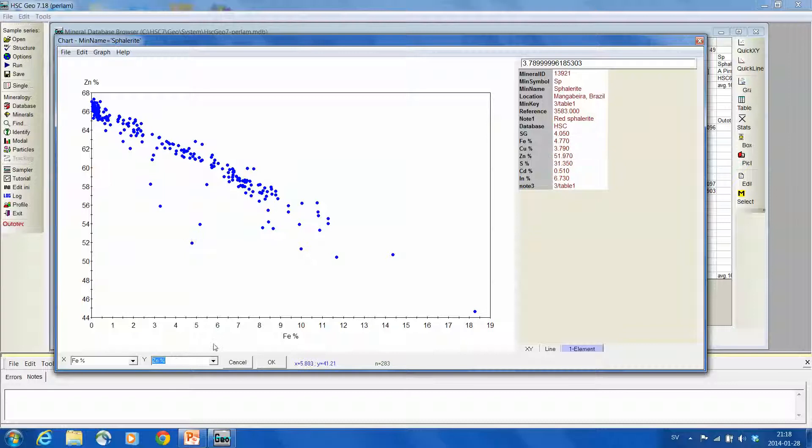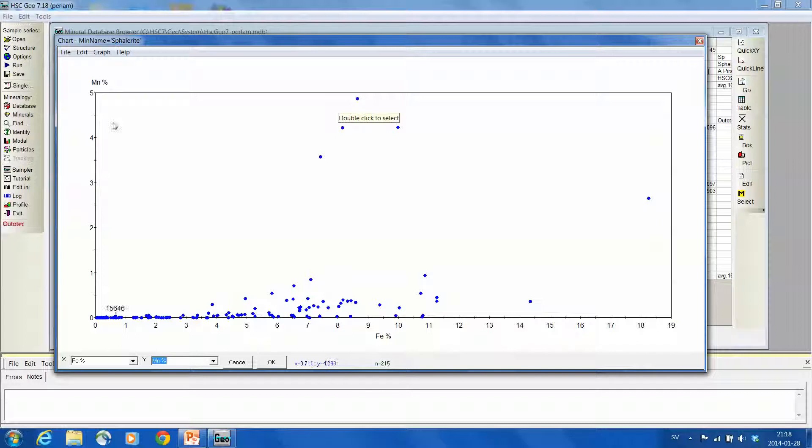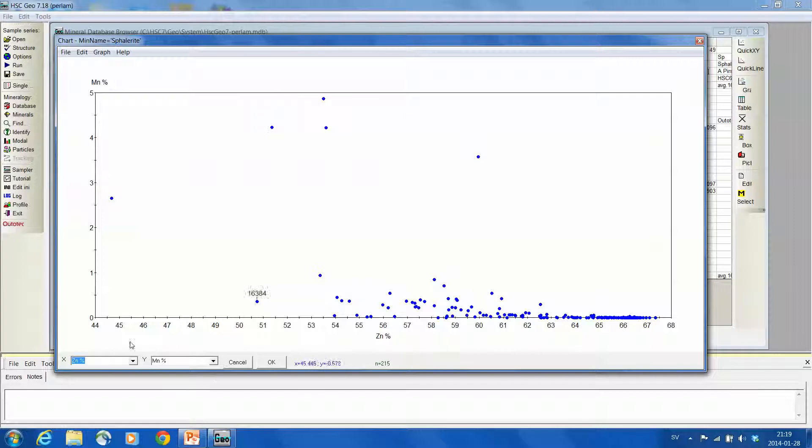What about, the question was manganese. So we have manganese contents up to 5%. There doesn't seem to be a correlation with zinc. Not really, maybe in the lower end of the zinc grades, then we have higher manganese.